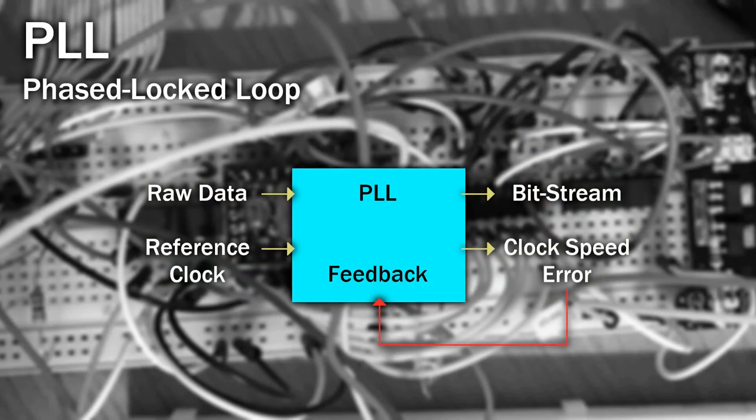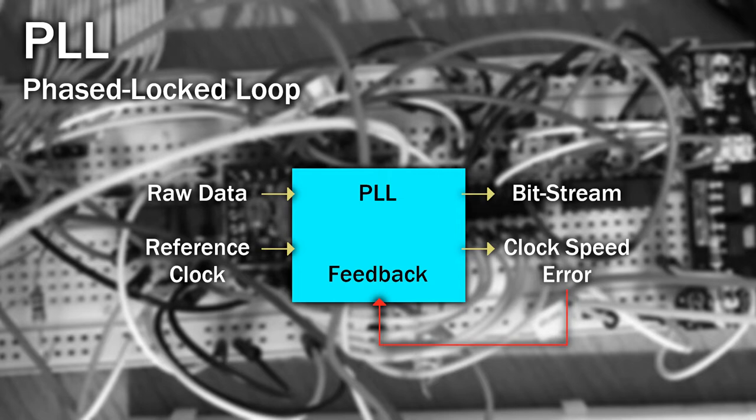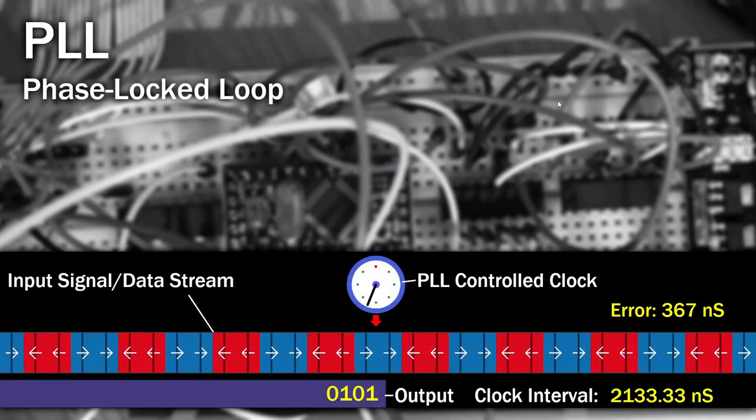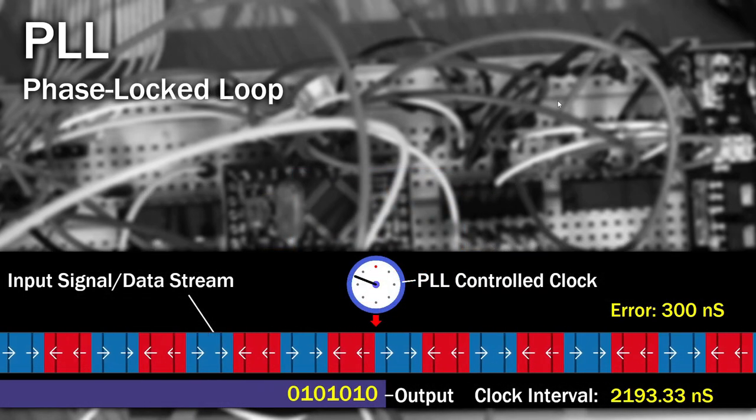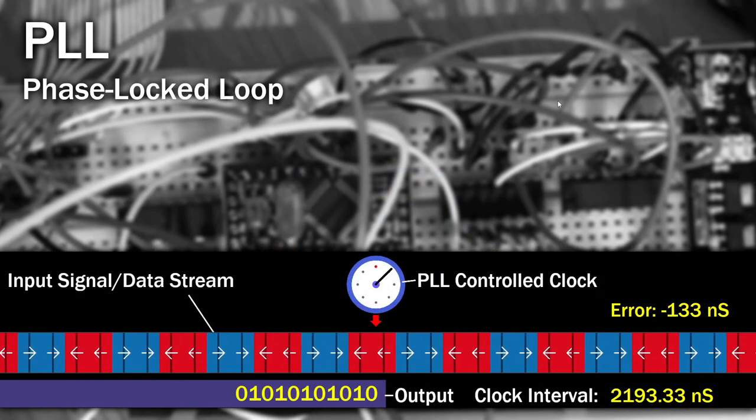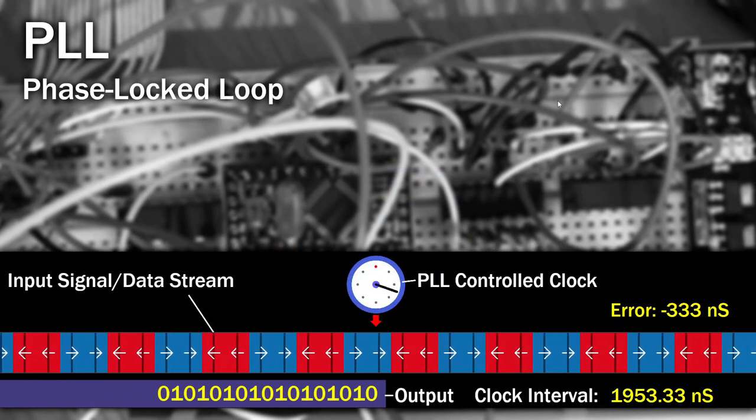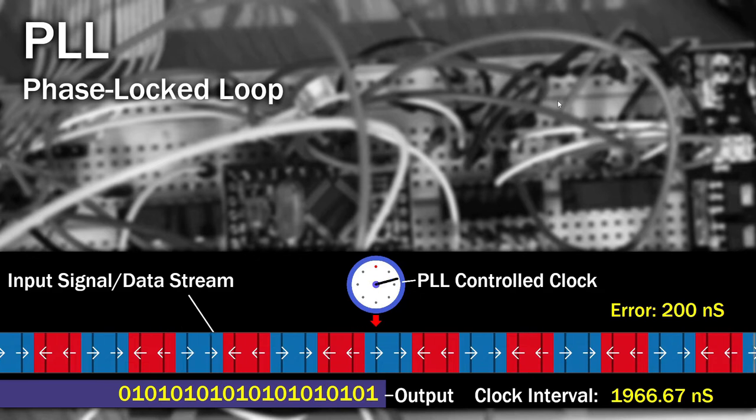Enter the PLL, or phased locked loop. The idea here is we assume that we know the ideal clock interval, for example 2 microseconds, and as we start receiving data from the drive, we adjust this interval by small amounts to ensure that we get the flux transitions to occur at the right clock interval. A timing error is calculated every time there's a flux transition, and this information is fed back in again to adjust the clock speed.